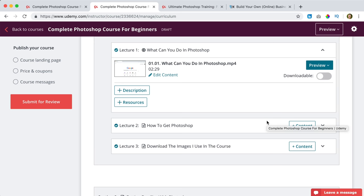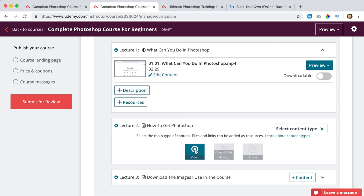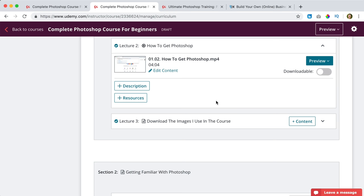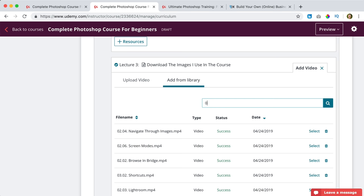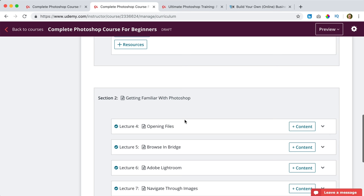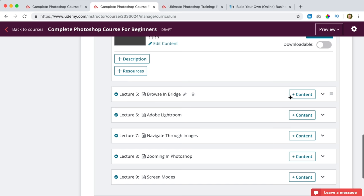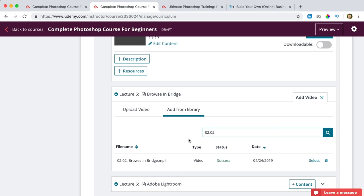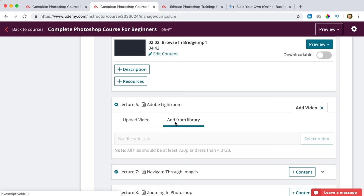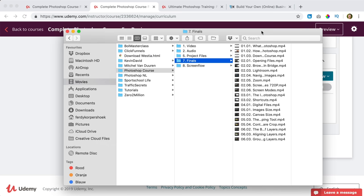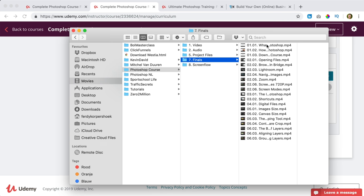Now I go to the second lecture, click on 'Content plus,' then 'Video,' then 'Add from library.' I search for 01.02 and click select. For the third video I add from library: 01.03. Then 02.01, 02.02, and so on — that's how I can work more efficiently. I'll fast forward. Based on my overview, I need to add all the sections and lectures. I will be back with you when I've done that.